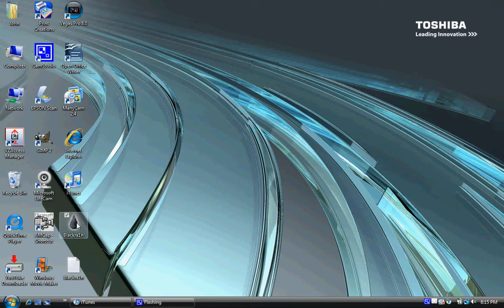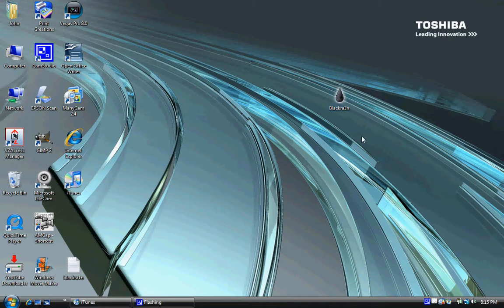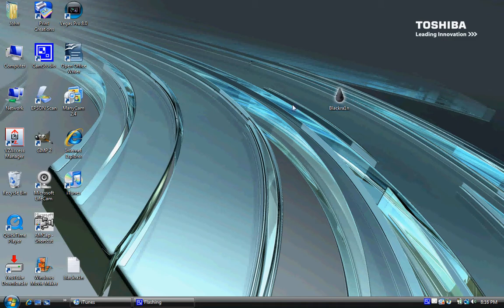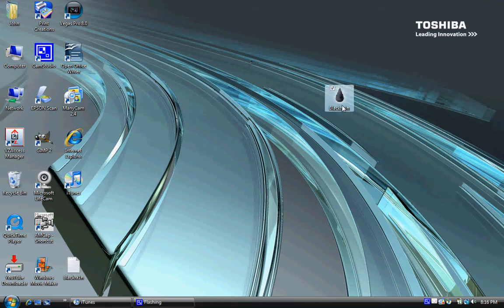First, what you do is download this software called Black Rain. The link will be in the sidebar. This is going to be the easiest jailbreak of your life. You click on it.